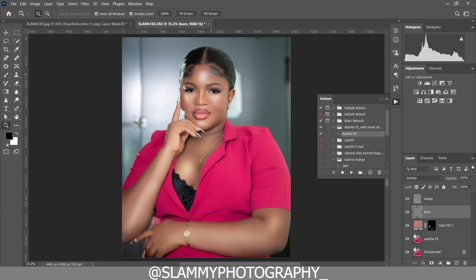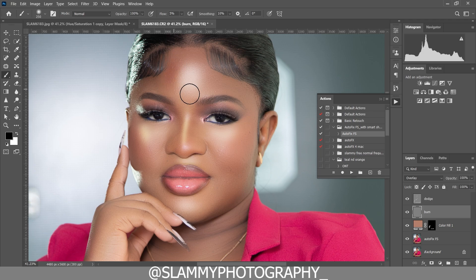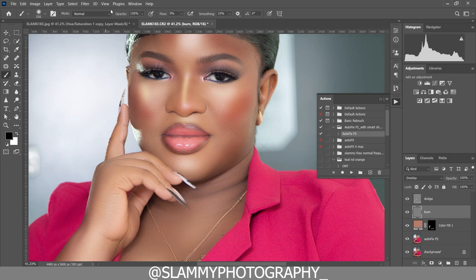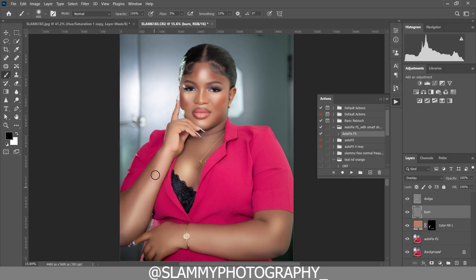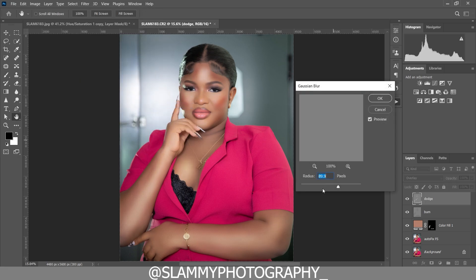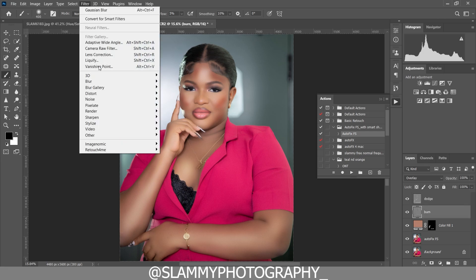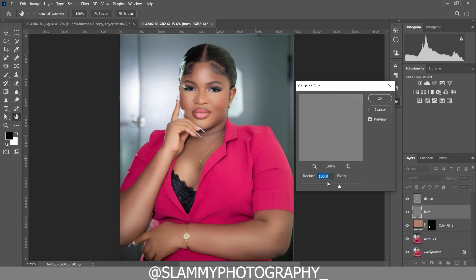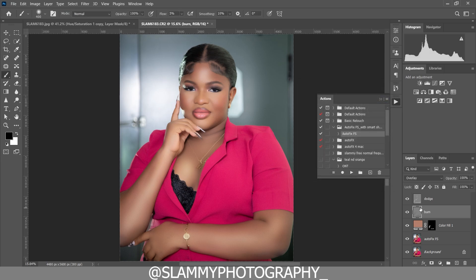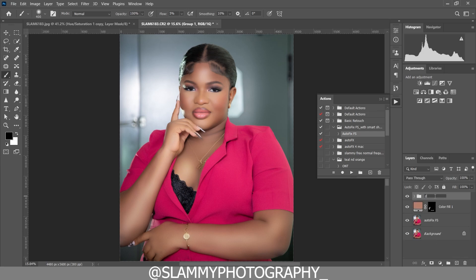Zoom to the face, take your brush, and paint to darken areas like the blush area. Zoom out and add volume to the hand by darkening the edges with one sweep. Then come to the dodge layer, go to Filter, Blur, Gaussian Blur, set the blur radius to 100 and click OK.